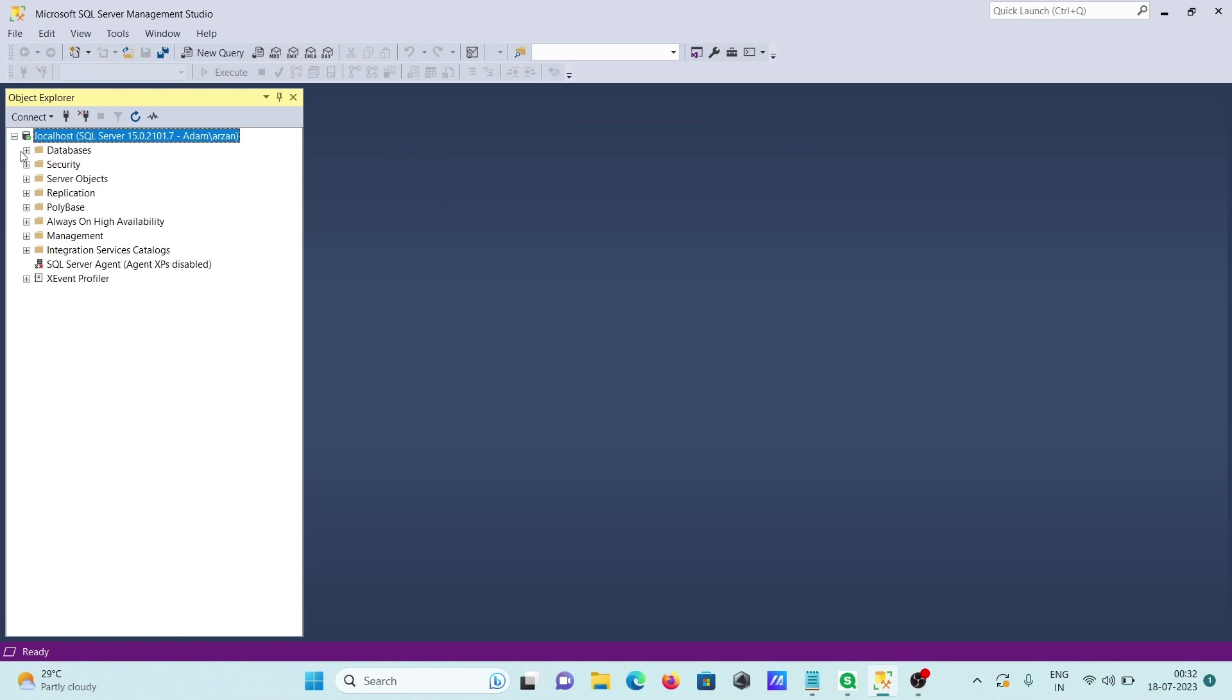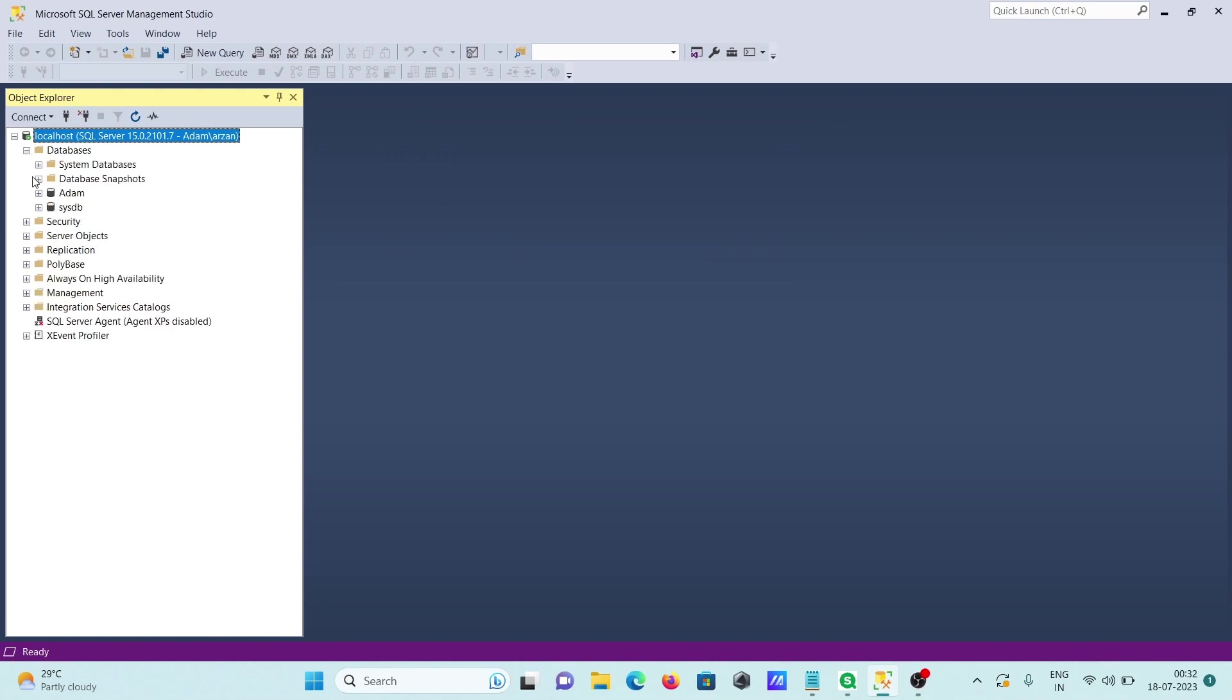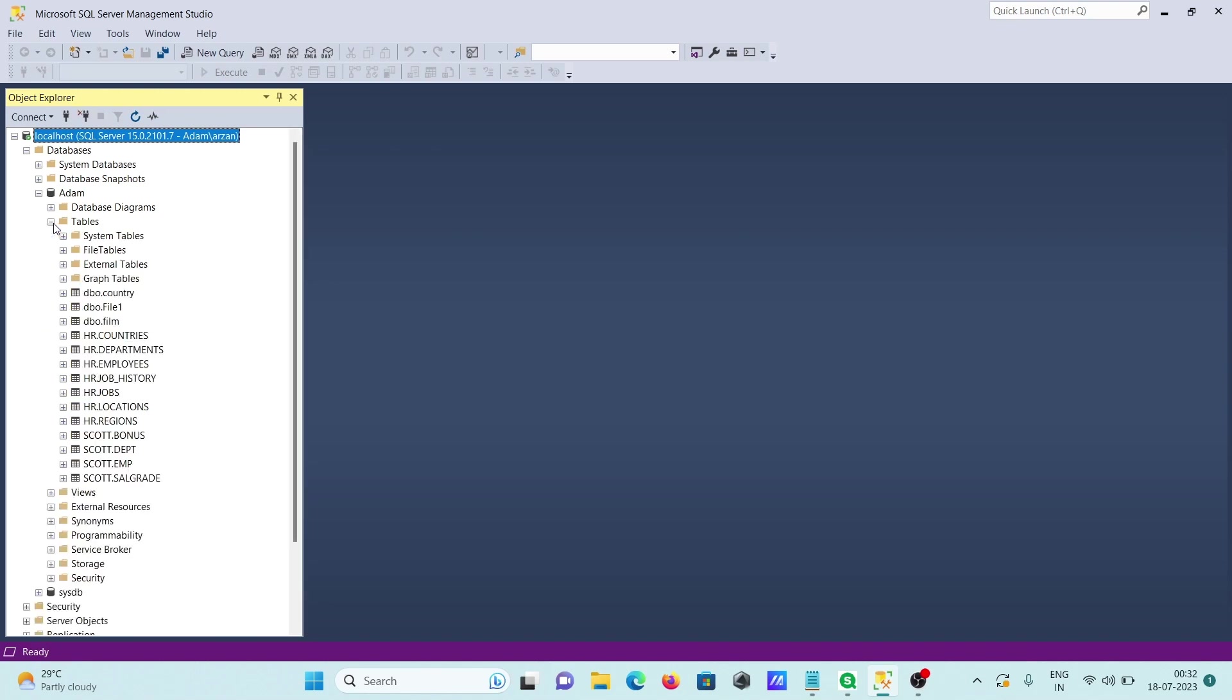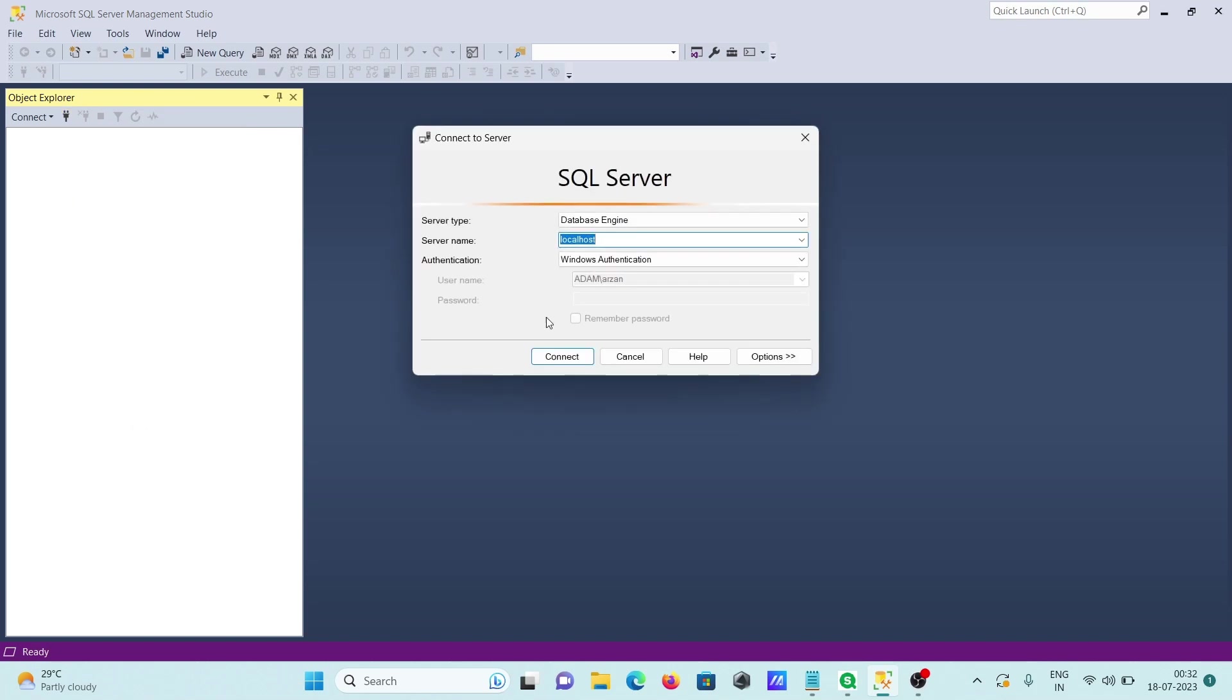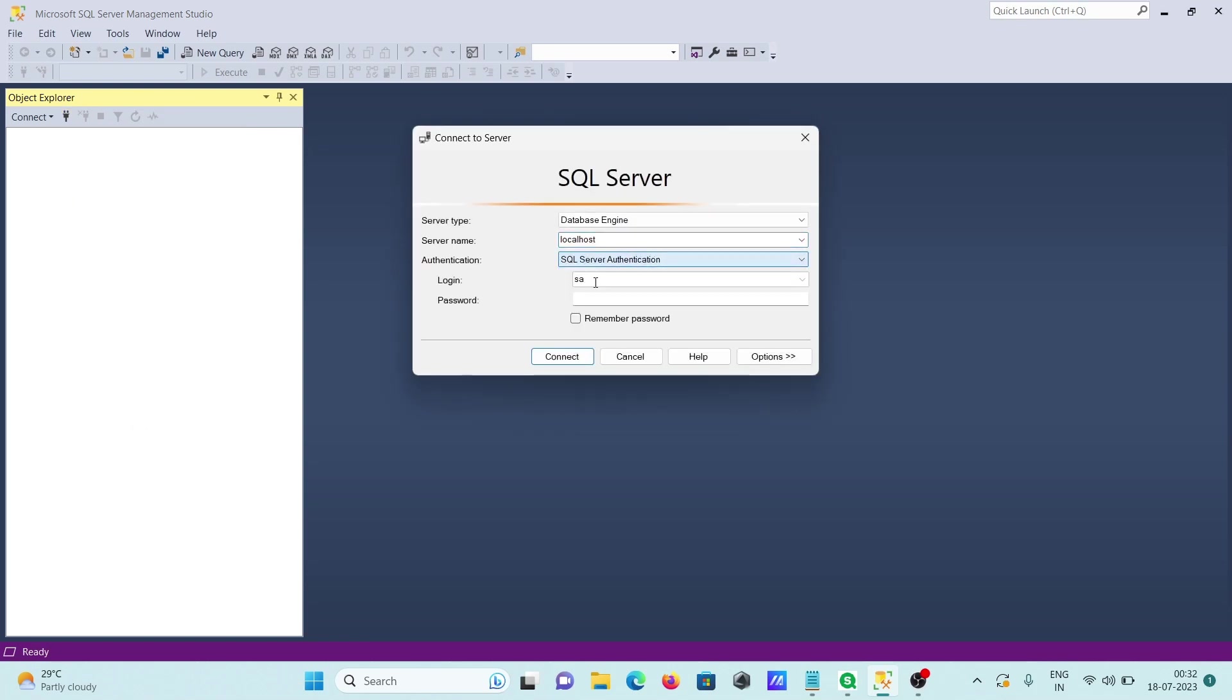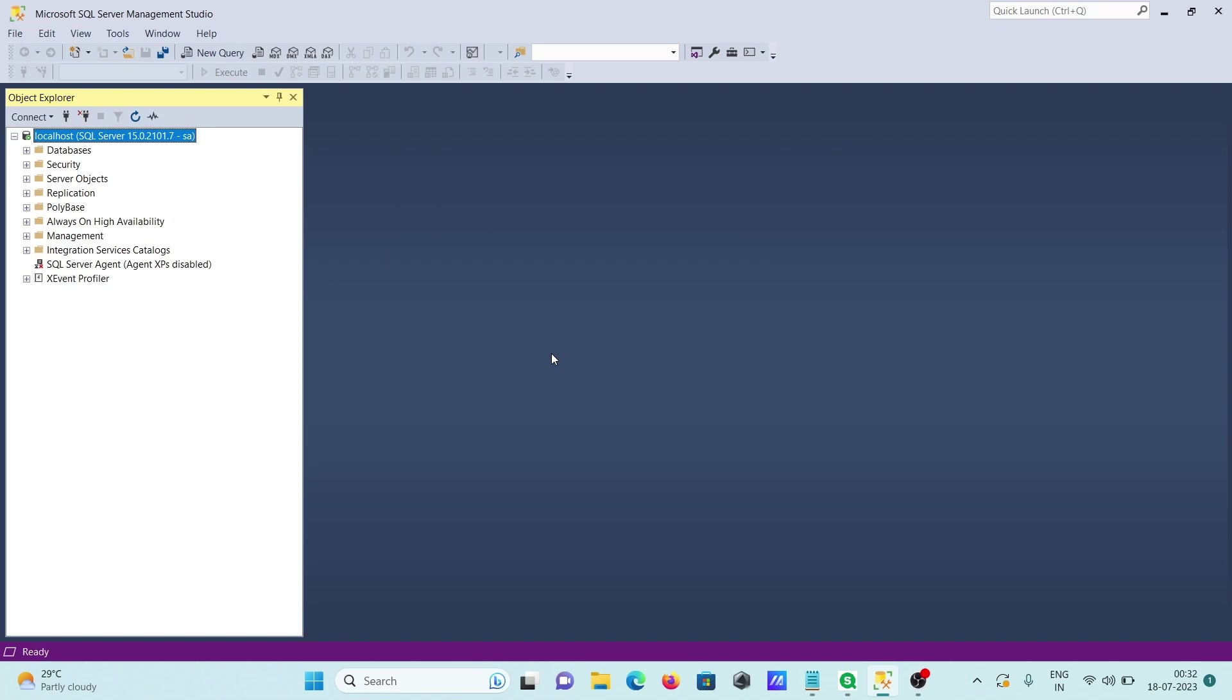We can connect with Windows authentication. Here you can see the list of databases and tables are present. Or we can connect with SQL Server authentication. For this one we need to give the password. This is also connected.